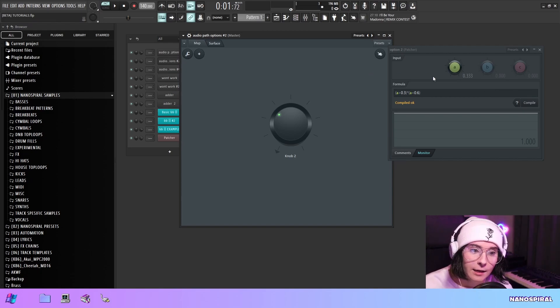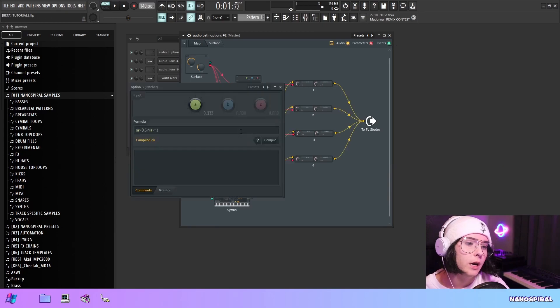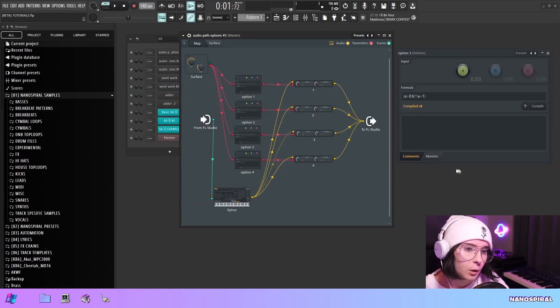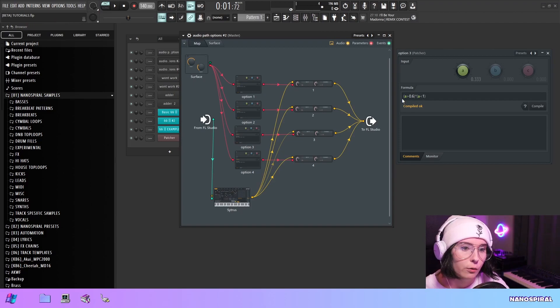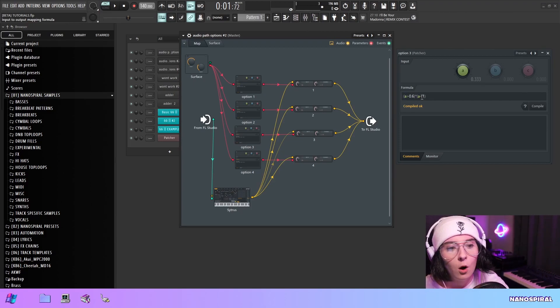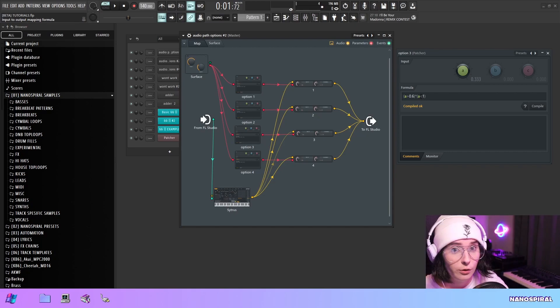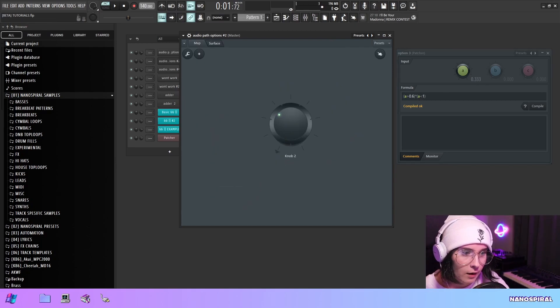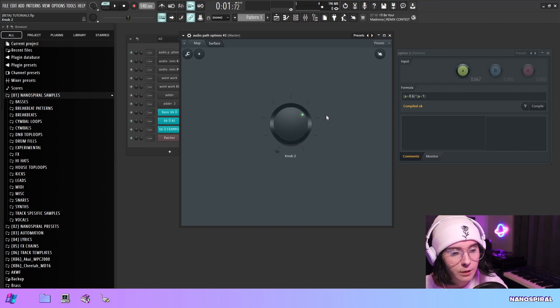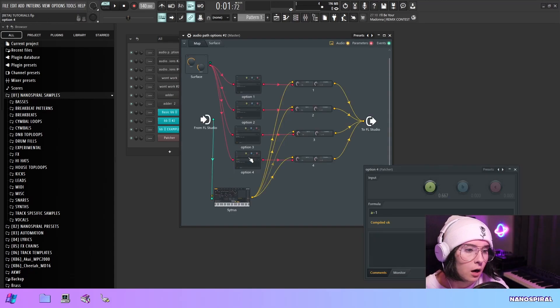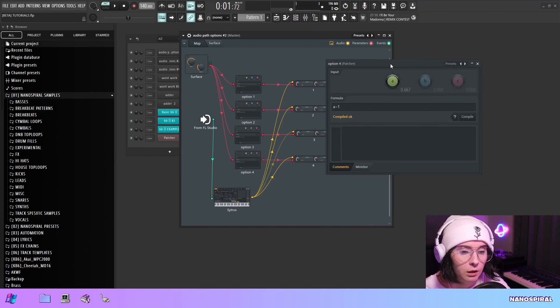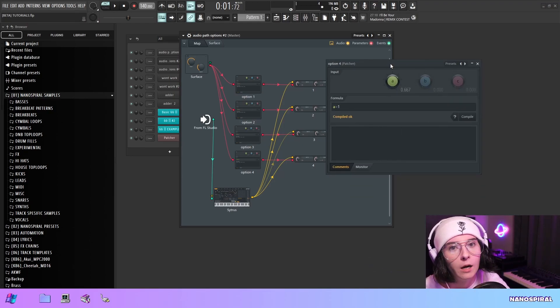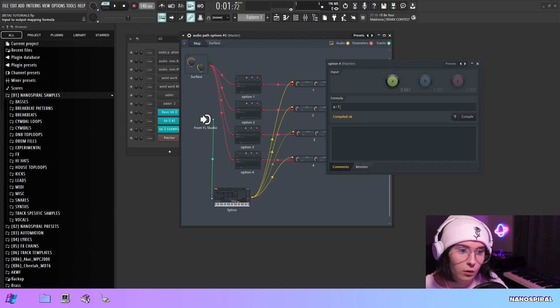Here in option three, we have 0.6 and one. If A is greater than 0.6 but also lesser than one, this will return one. Now if I set it to the third position, you can see that the output becomes one.